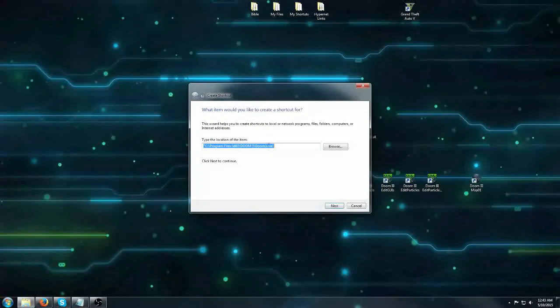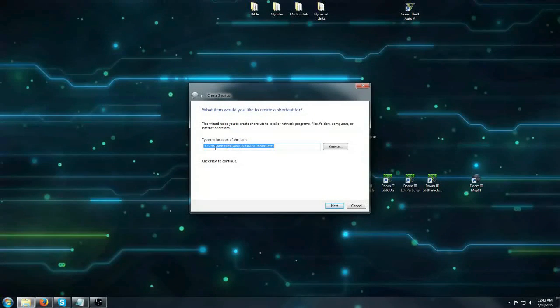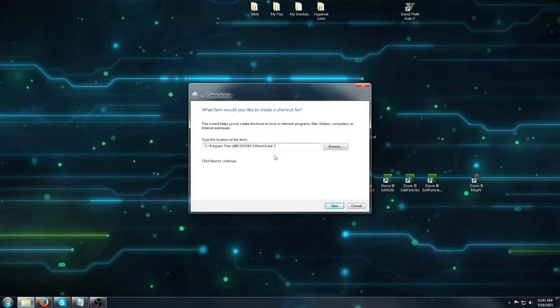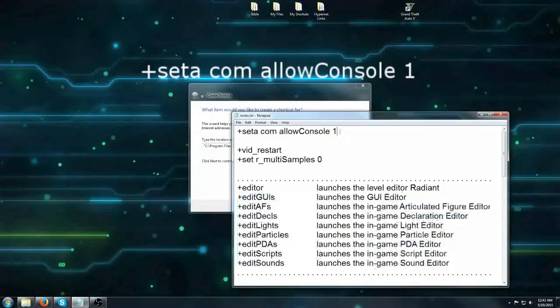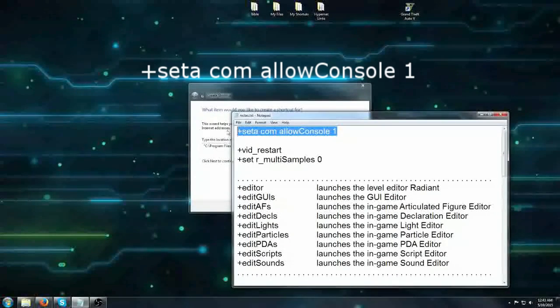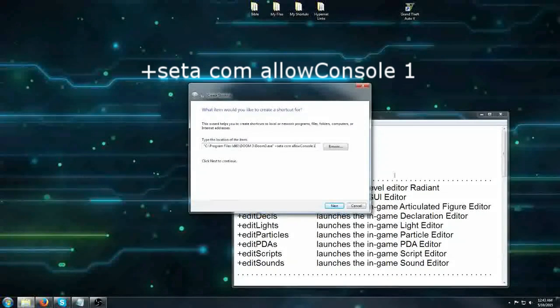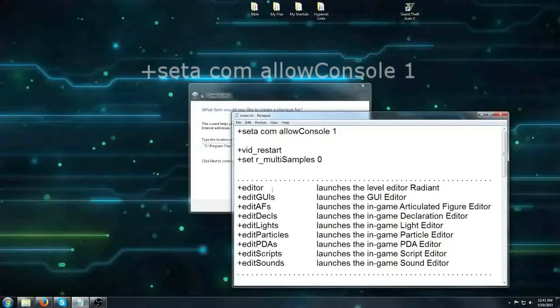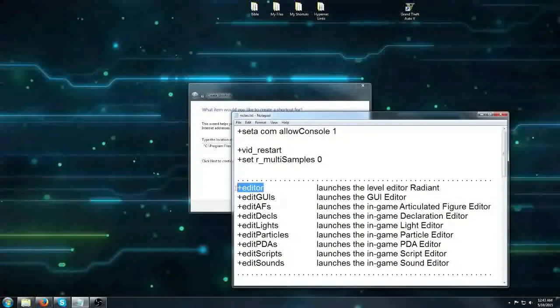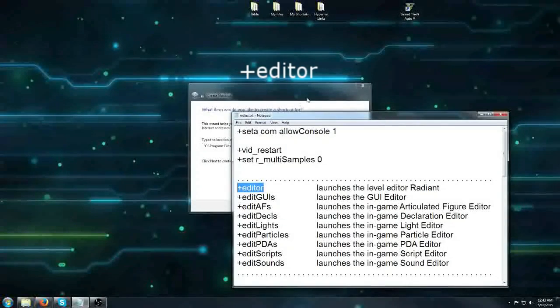and then after this line you want to add the allow console command. After that you want to tell it to open the editor.